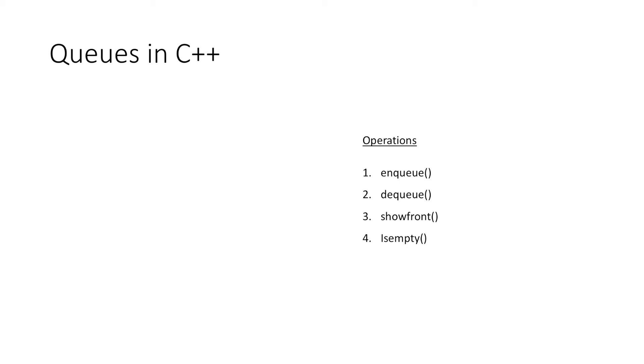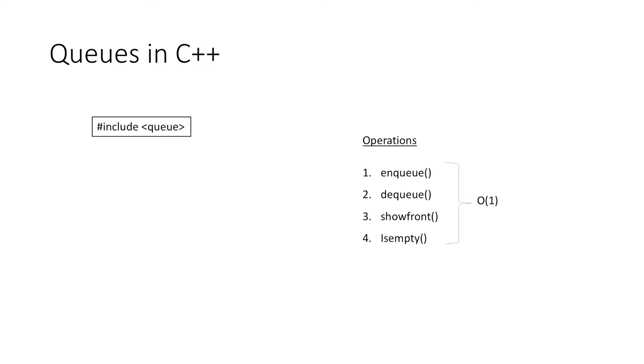And we know that all these operations are performed in constant time, i.e., O(1). Previously we have implemented queue using array and linked list. So now let's look at the inbuilt data structure queue in C++, which is defined in the header file queue.